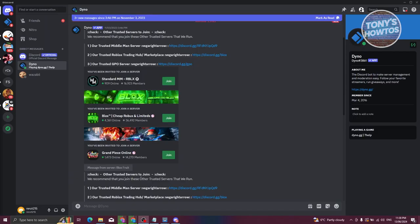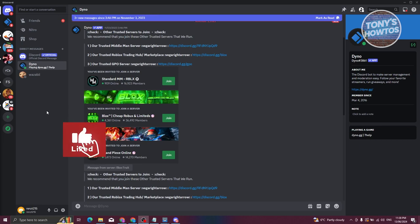When you open the app, the first thing you'll see is the option to log in to your account. Just provide your username and the password you used to create your account. Once logged in, this is what you'll see — my account is already active with a few things going on.